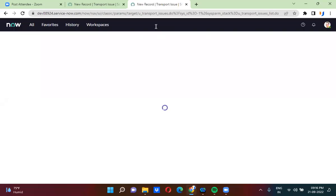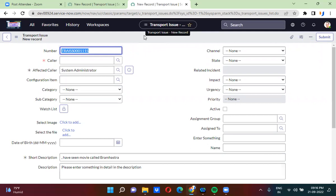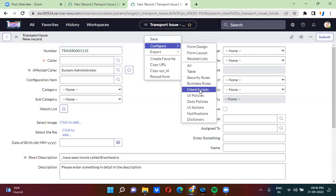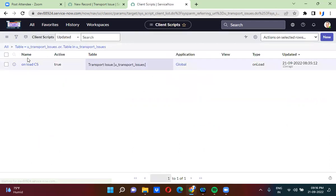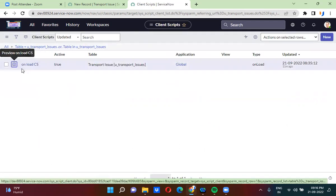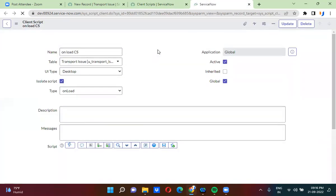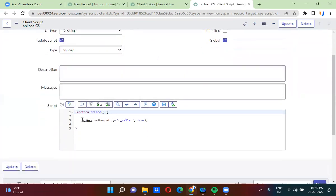I'm actually opening a client script, which is an onload client script. To give you a better example I'm using an onload client script. I'm navigating to client scripts, and inside the client scripts I'm opening an existing onload client script, using which I will explain the difference between set visible and set display.